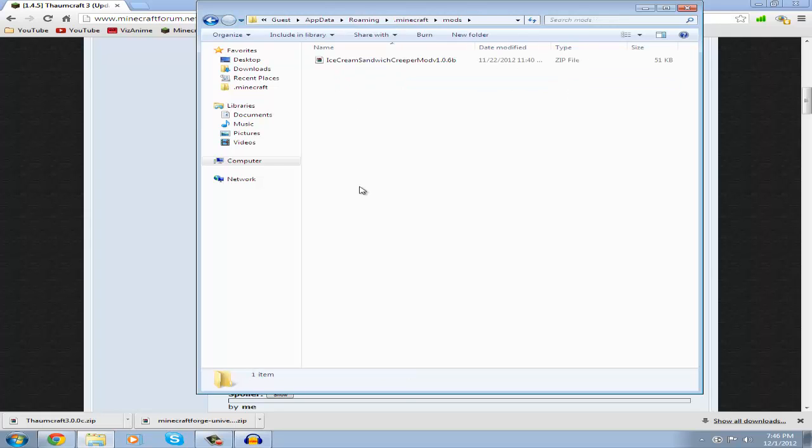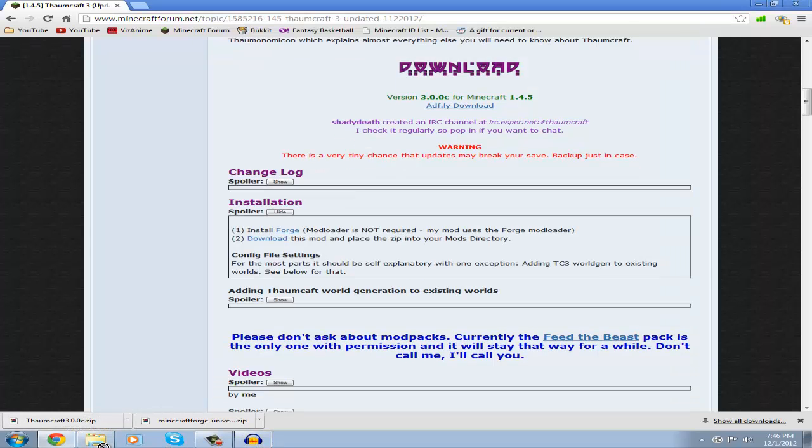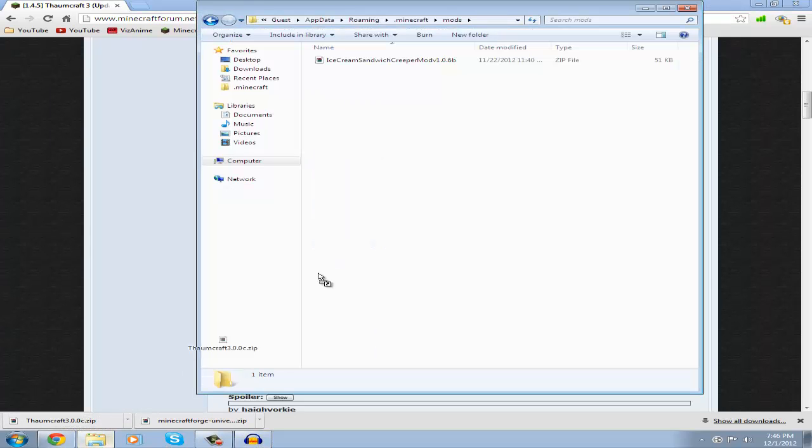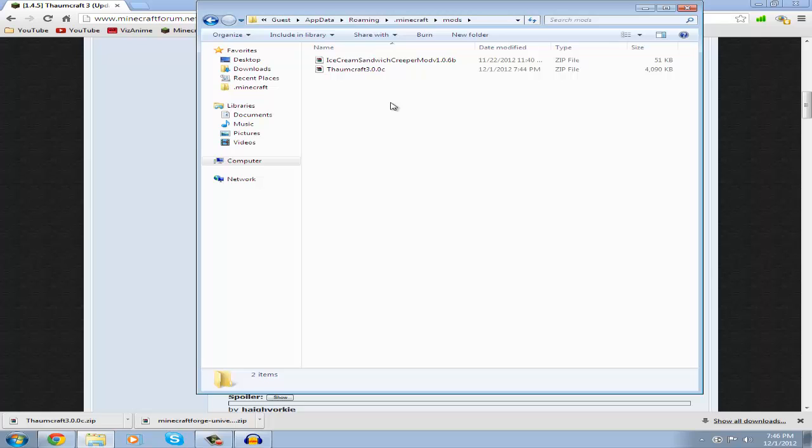Then now just drag the Thomcraft 3 file into there. Make sure it is a zip, not anything else. Don't open it and extract the contents into there, keep it as the zip. And that's basically how you install this mod, it's pretty easy. If you found this helpful please give it a like and favorite. My name's New Motion, have a nice day, see ya.